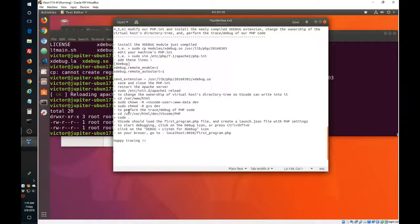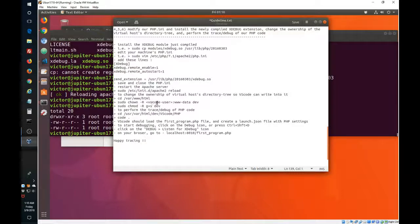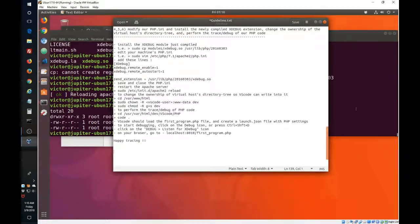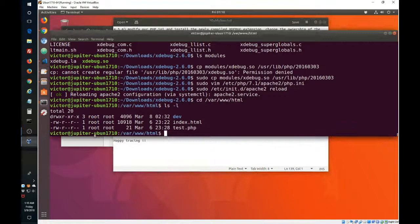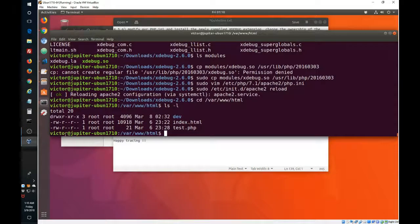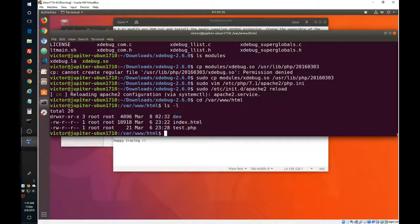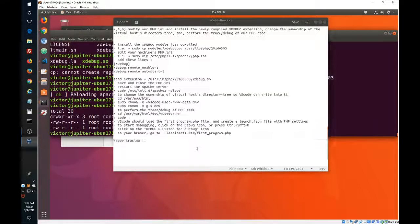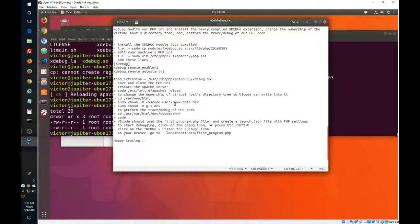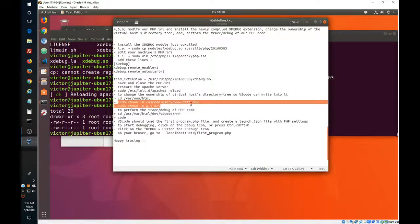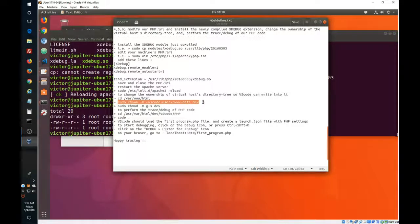We want that to belong to our VS Code user and also be part of the www-data group. So as you can see here, this is my username and I'm going to be using VS Code, so basically this is the username that I want to use.